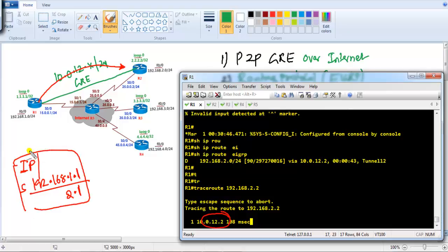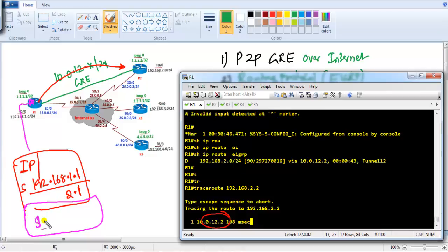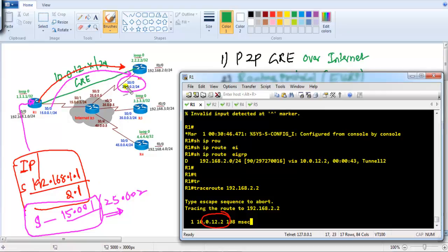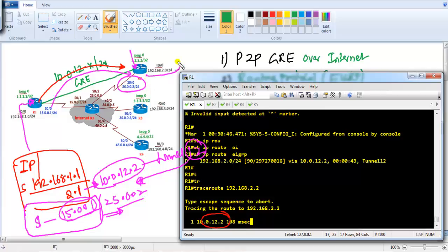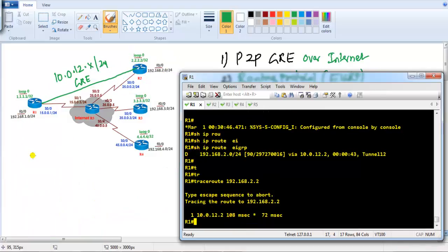Once the packet reaches the router, the router adds a GRE outer header. The outer source IP will be 15.0.0.1 and the outer destination IP will be 25.0.0.2. The actual forwarding of the packet happens based on this outer header — it sends the packet to 25.0.0.2. The tunnel interface says: if traffic is going out the tunnel, add this GRE header with source 15.0.0.1 and destination 25.0.0.2. Once it reaches Router 2, the outer header is stripped and the packet is forwarded normally.